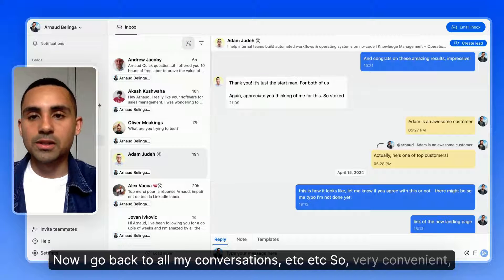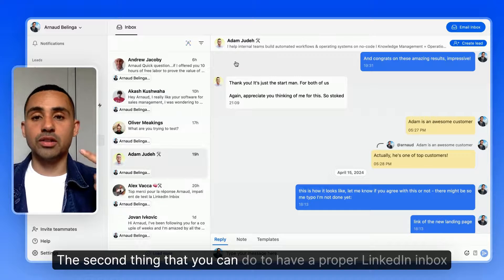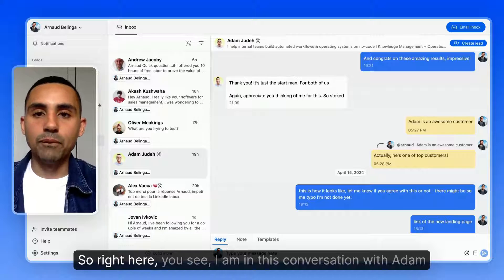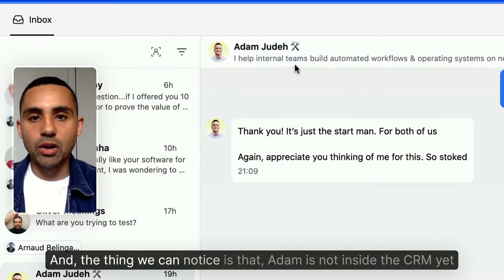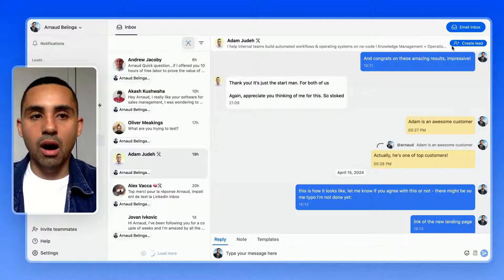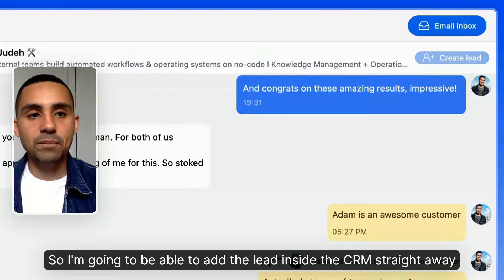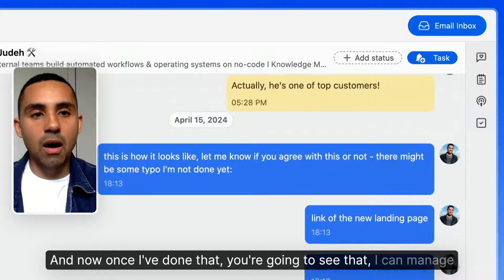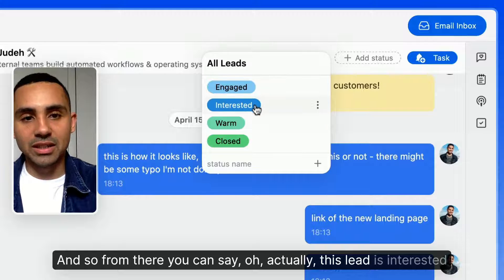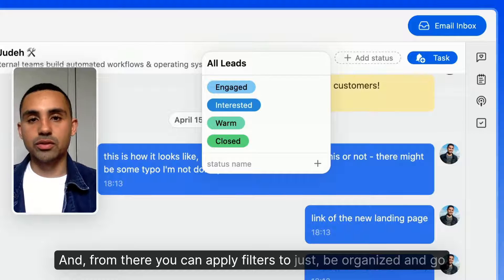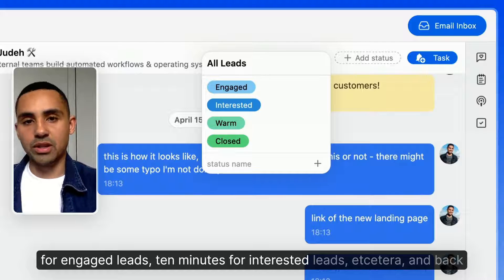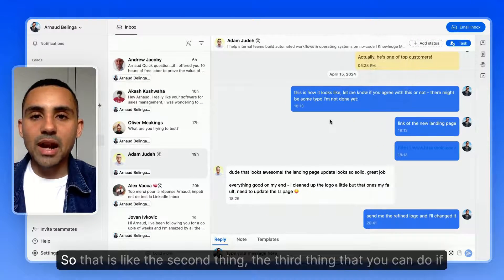The second thing you can do for proper LinkedIn inbox management is create leads directly from your inbox. Here I'm in a conversation with Adam, who isn't in the CRM yet. I can add him as a lead straight away, and then manage where Adam is in my sales pipeline in just one click. From there, you can apply filters to stay organized and go through your inbox in just 10 minutes — for engaged leads, 10 minutes for interested leads, and so on.